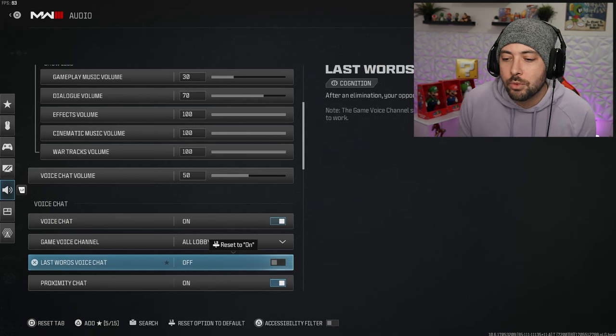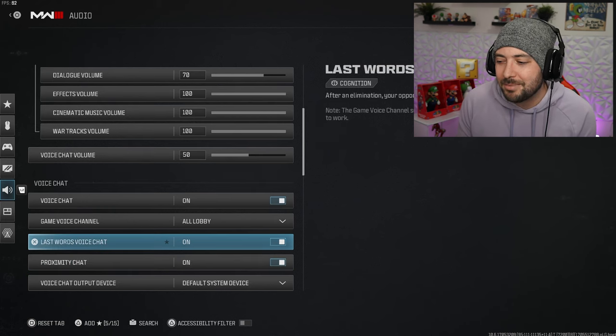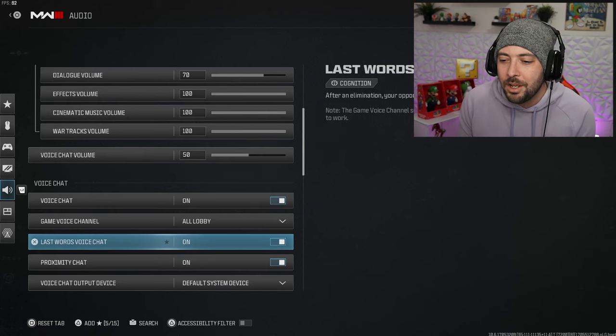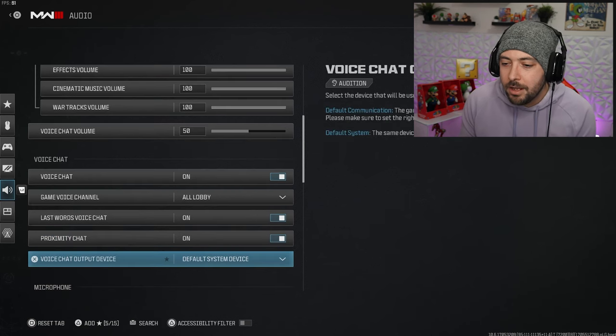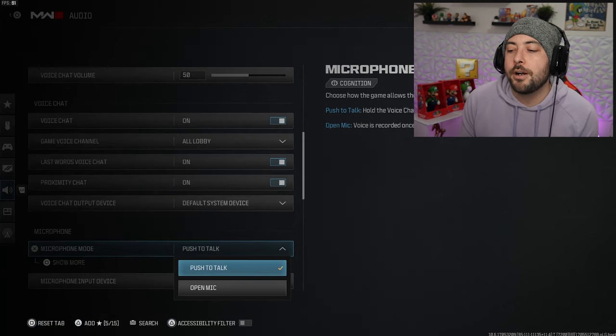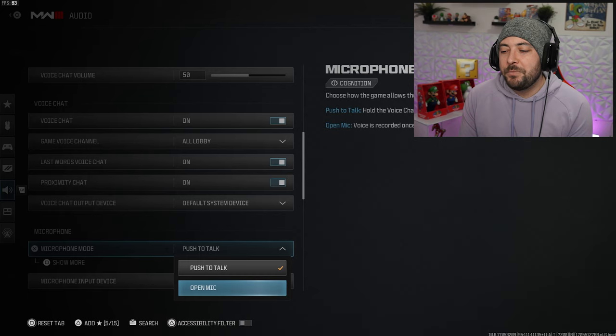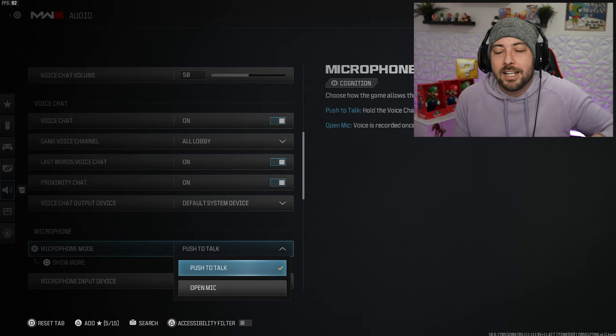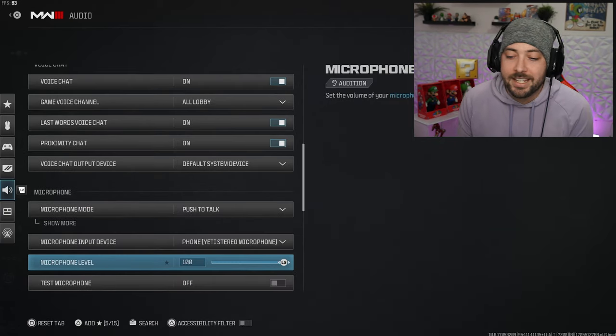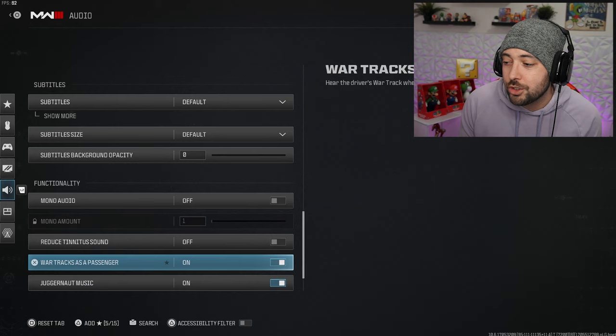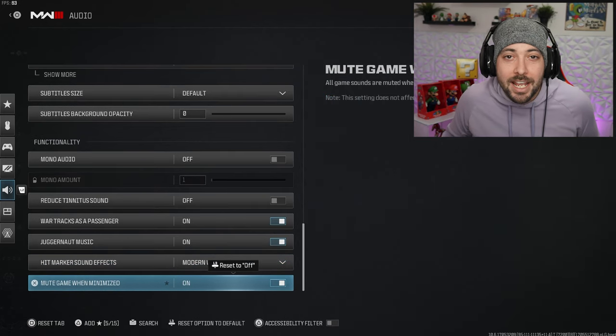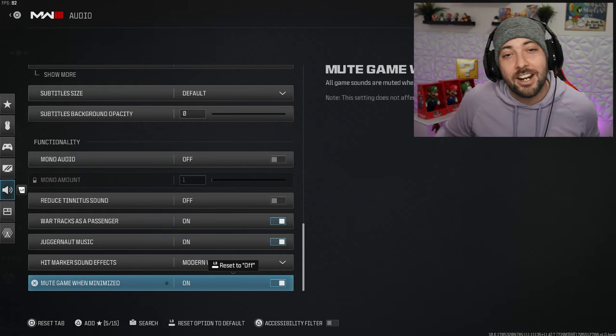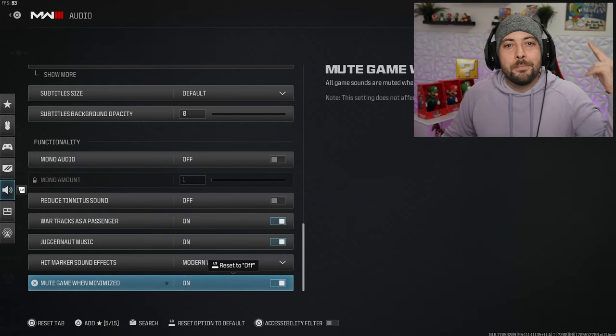Last words voice chat I'm going to turn that on, that's so you can hear people when you kill them and they can hear you. Proximity chat obviously on, that's for Warzone. I got push to talk on at the moment, I usually have an open mic. That's about it. If you guys enjoyed these settings let me know. You got 20 days to finish the battle pass. Thank you for watching, my name is Nick and I'll catch you guys in the next one. Peace.